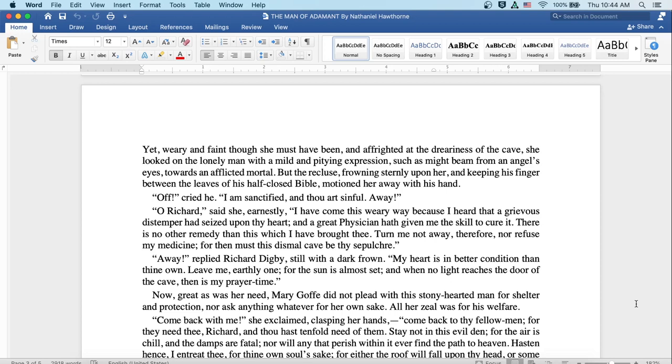O Richard, said she earnestly, I have come this weary way, because I heard that a grievous distemper had seized upon thy heart, and a great physician hath given me the skill to cure it. There is no other remedy than this which I have brought thee. Turn me not away, therefore, nor refuse my medicine,